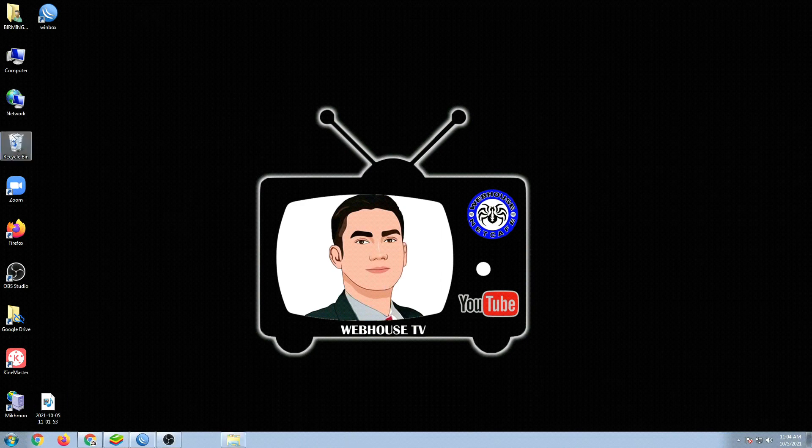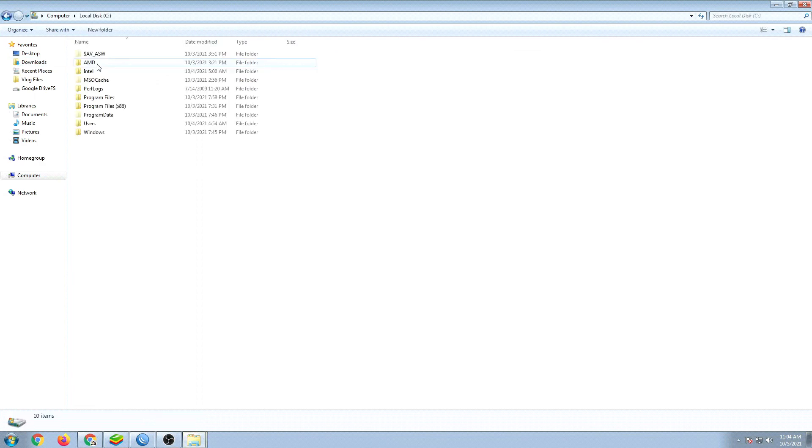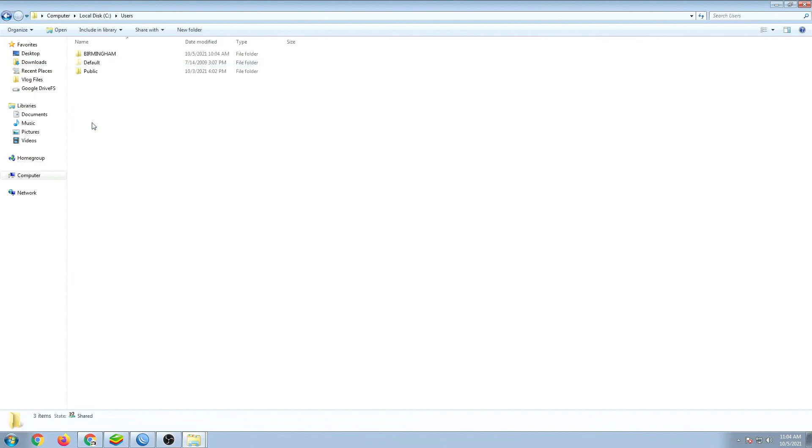So let's just click on my computer, go to drive C or your C drive, then click the users folder, and then open up your profile.